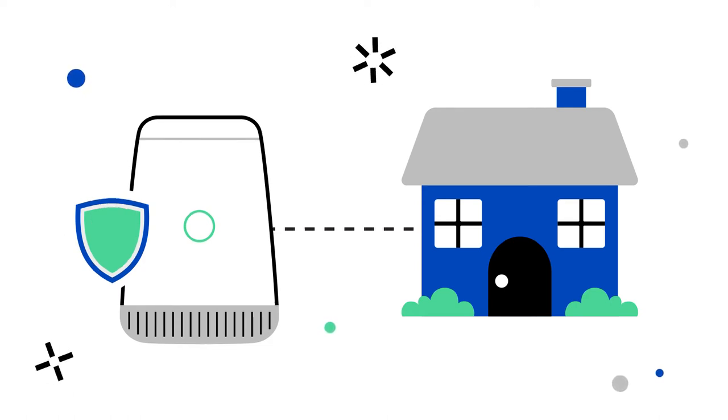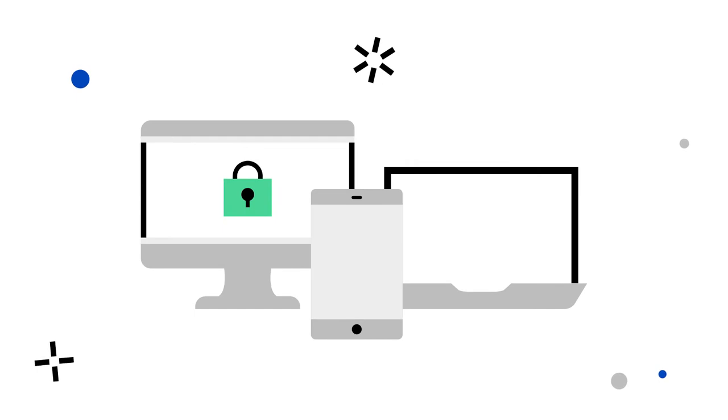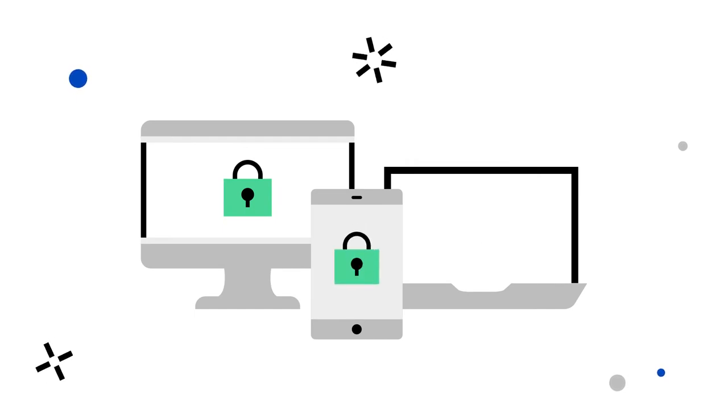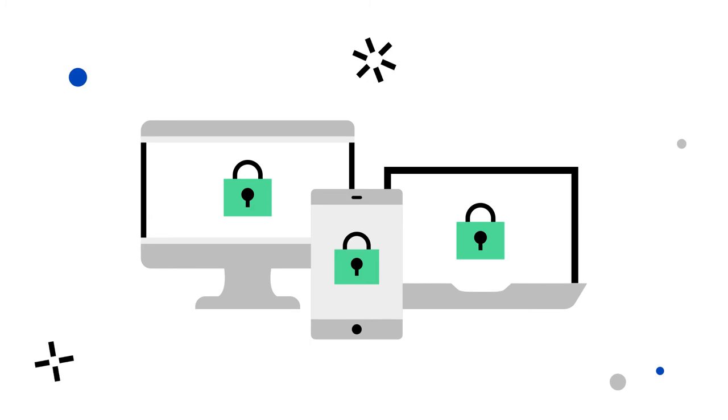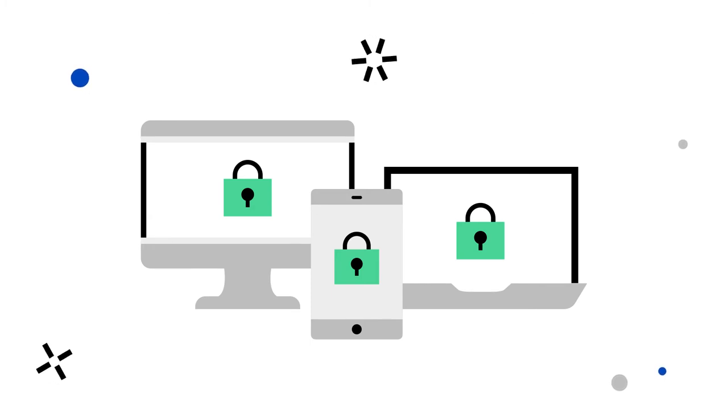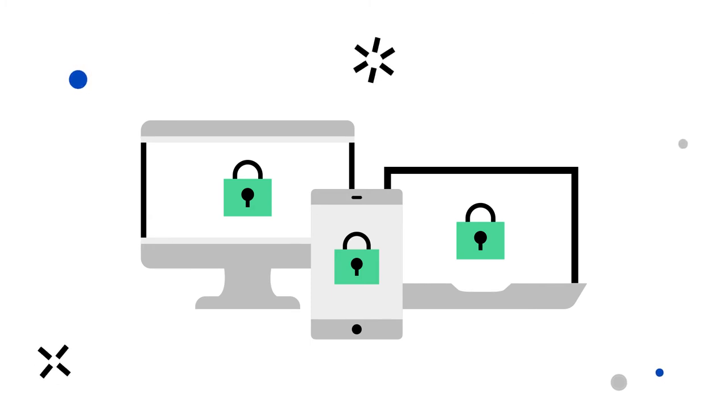Secure Wi-Fi actively protects the devices that are used in your home from visiting risky websites. This includes websites known to contain viruses, malware, and other malicious content.